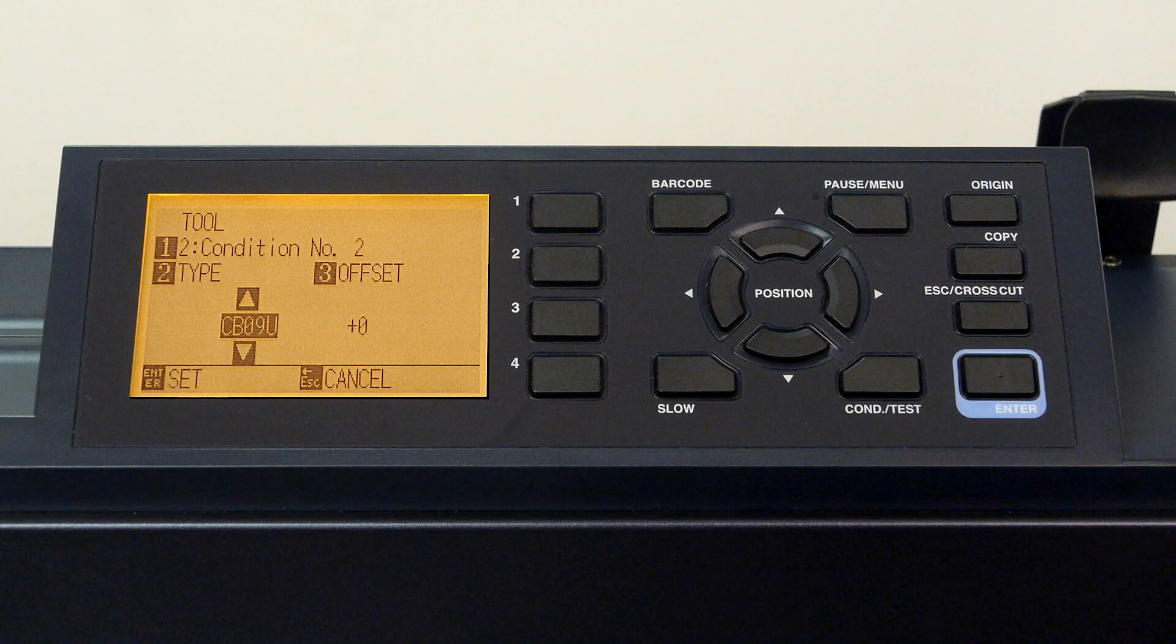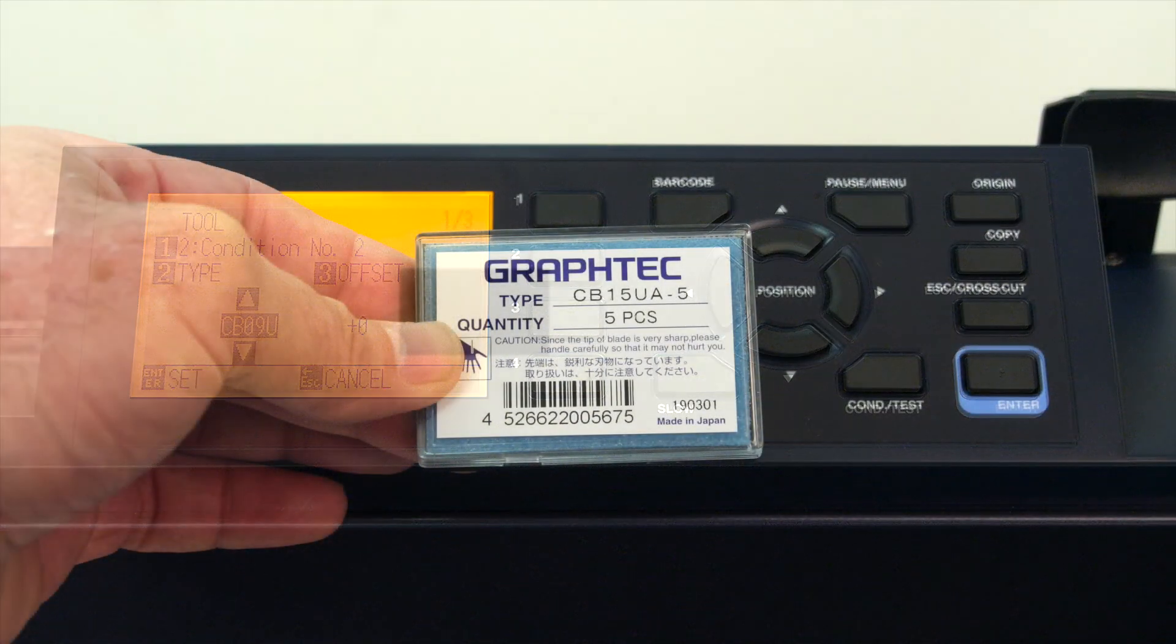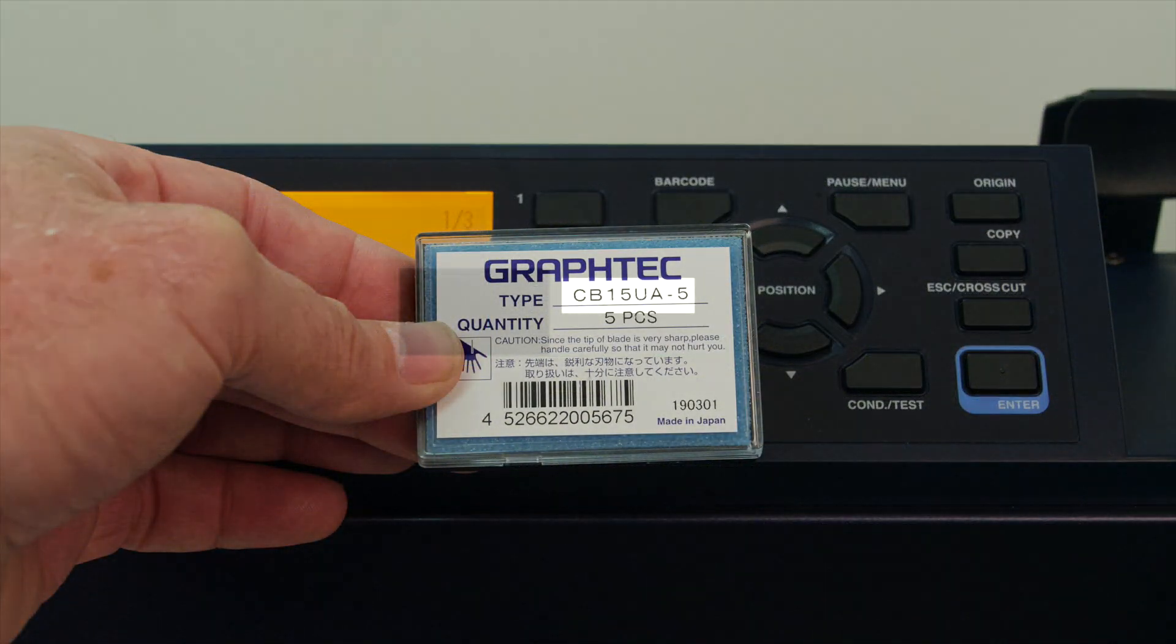To do this, simply look at the packaging label, and it will show which tool to select.